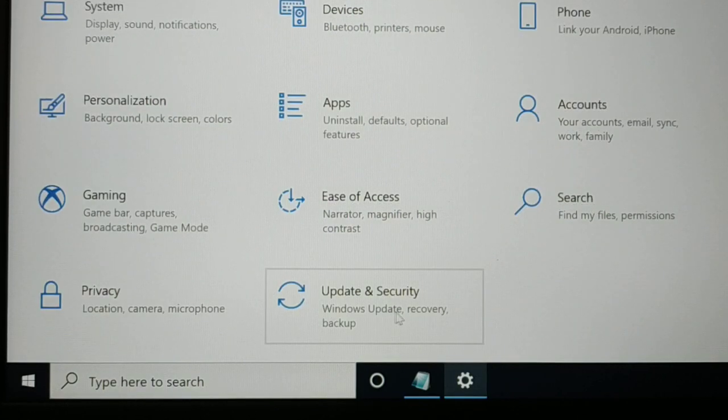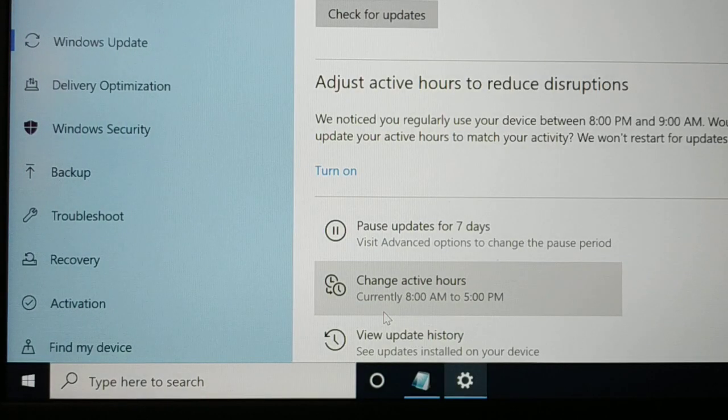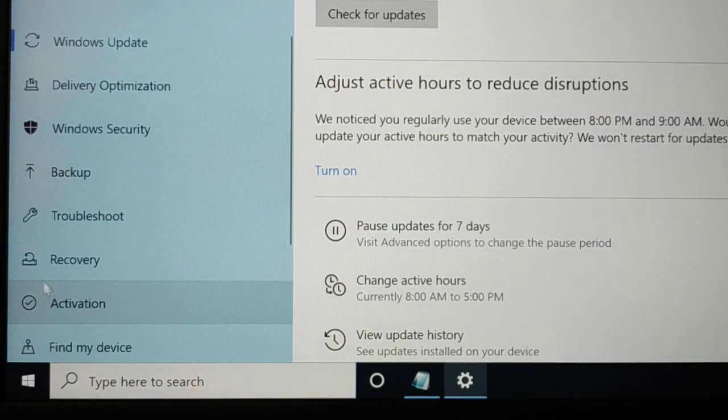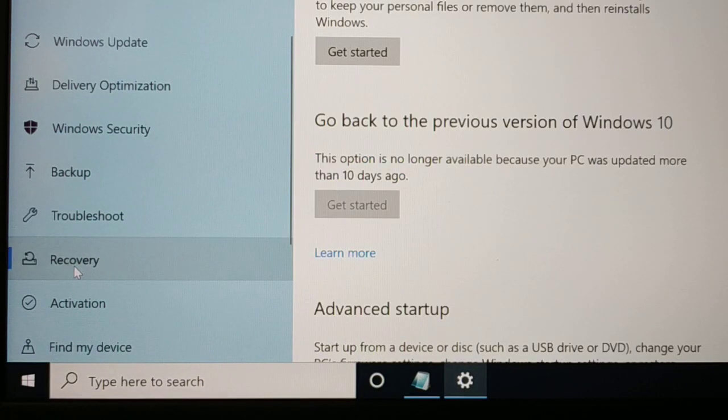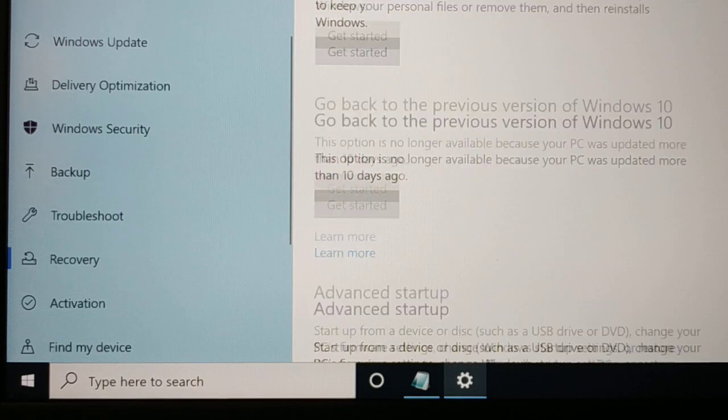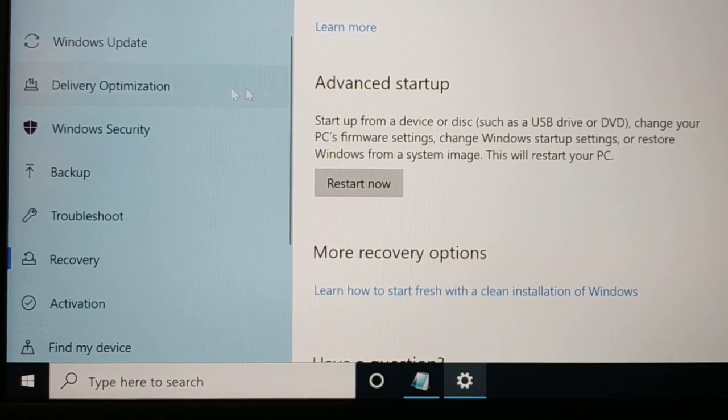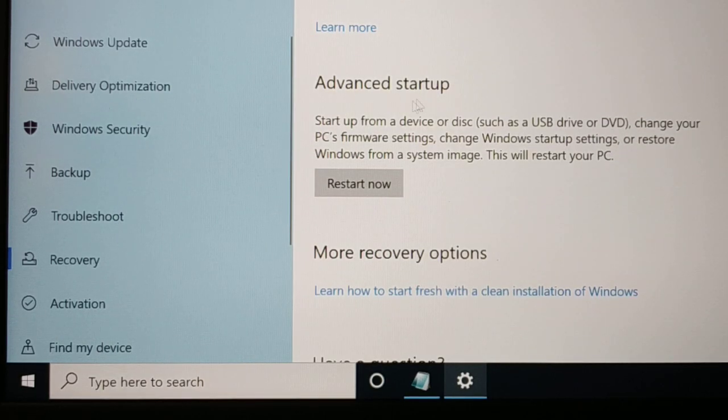Inside Settings, click on Update and Security, then go to Recovery on the left-hand side. Scroll down to Advanced Startup.